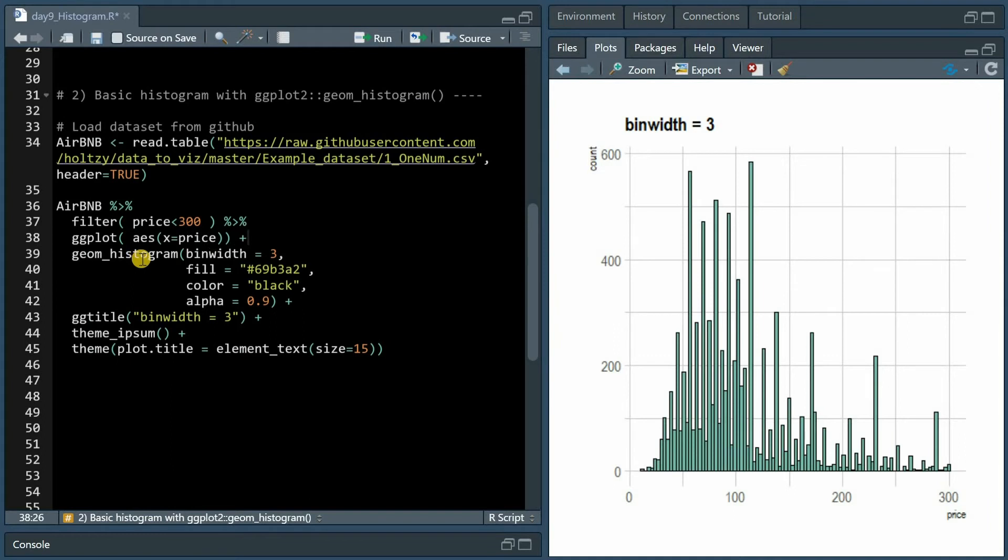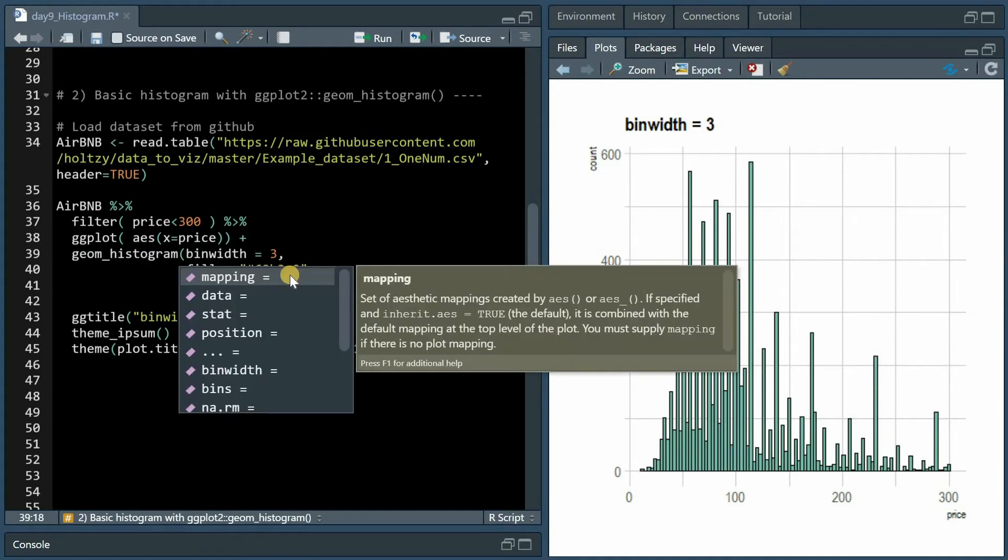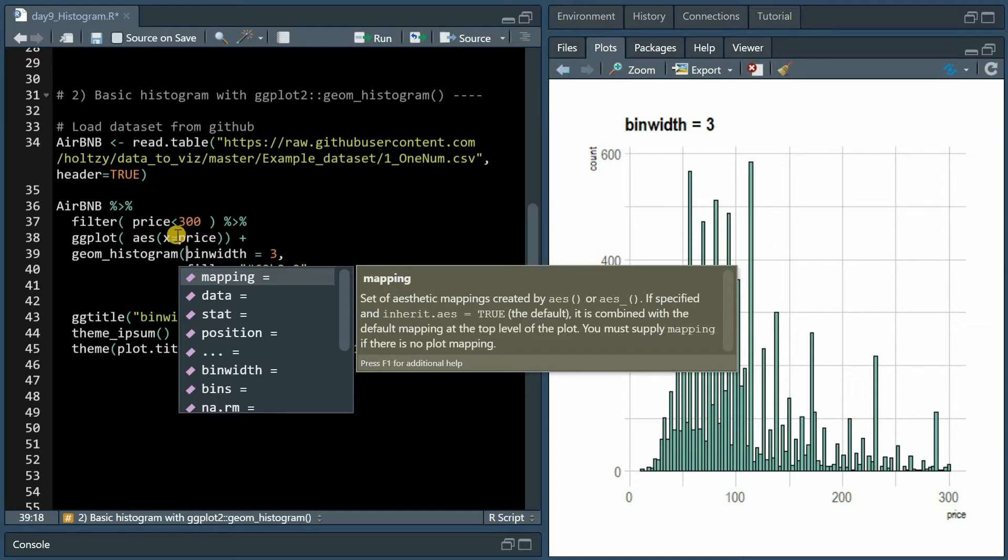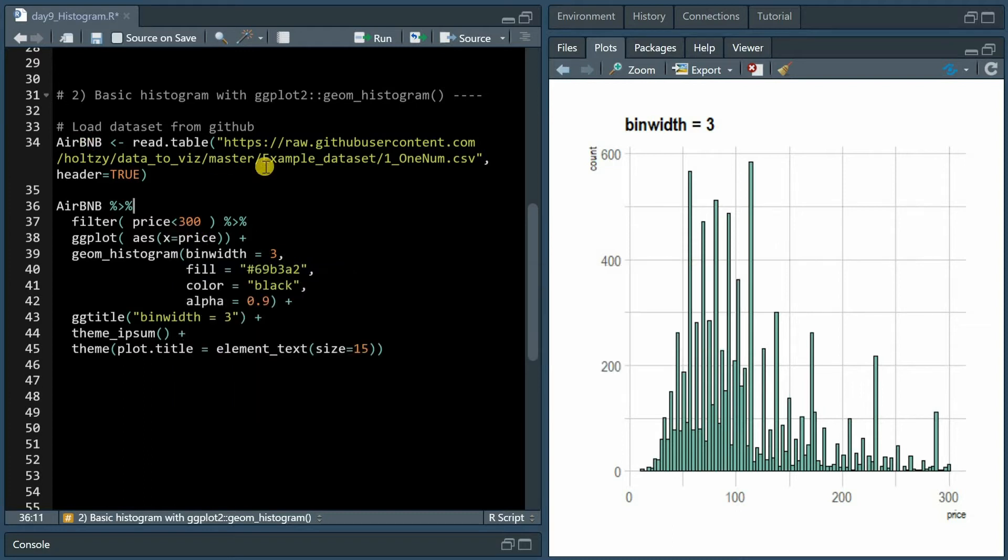Let's continue with the geom_histogram function from the ggplot package. As all geoms it needs a mapping that was already set in the ggplot function as the aesthetics mapping where we now show the price on the x-axis of various airbnb prices.